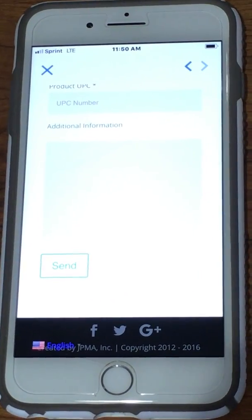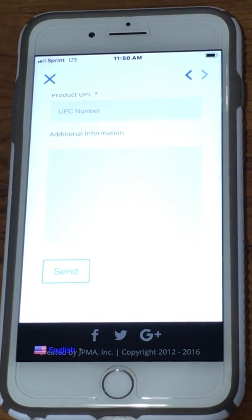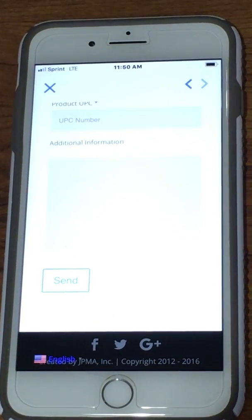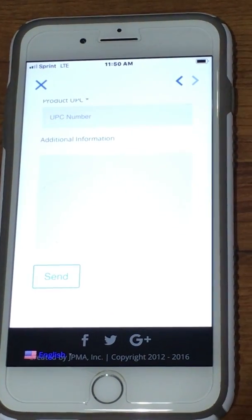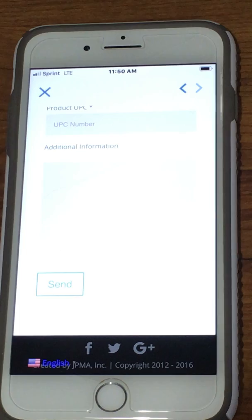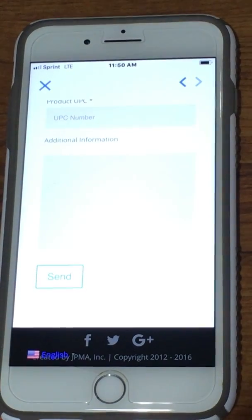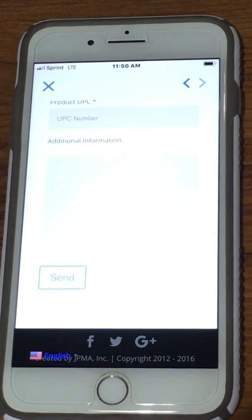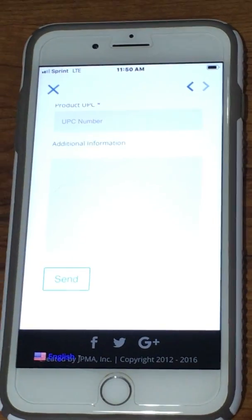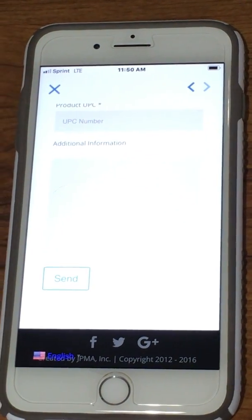We will then get the information at the office, and our nutritionist will review it to see if it's a WIC eligible product. If it is, we will add it to our database so that the next time you go shopping, it will be available to you.